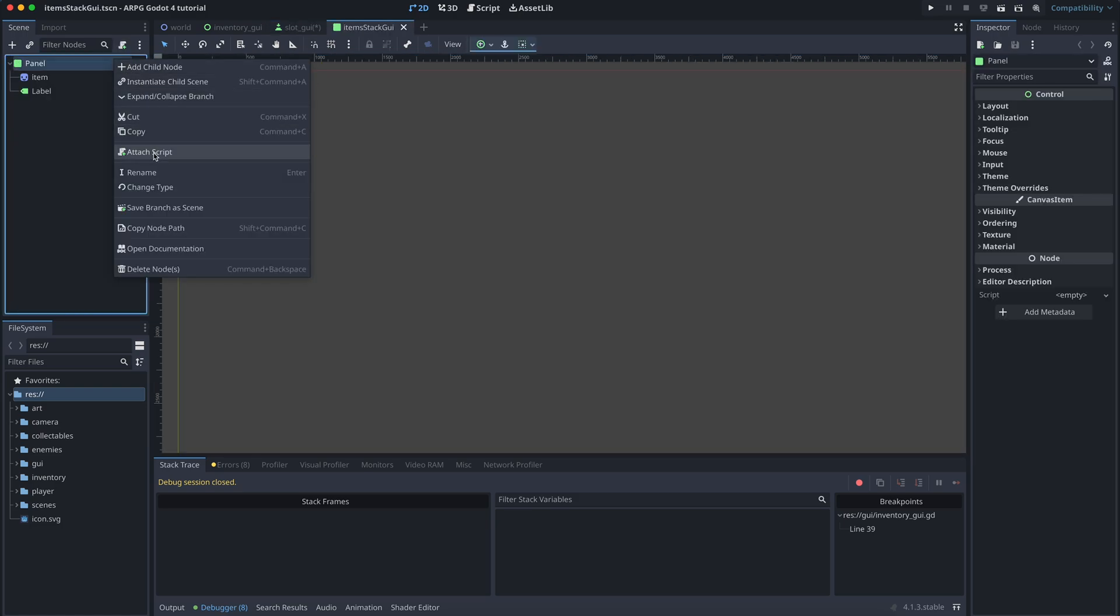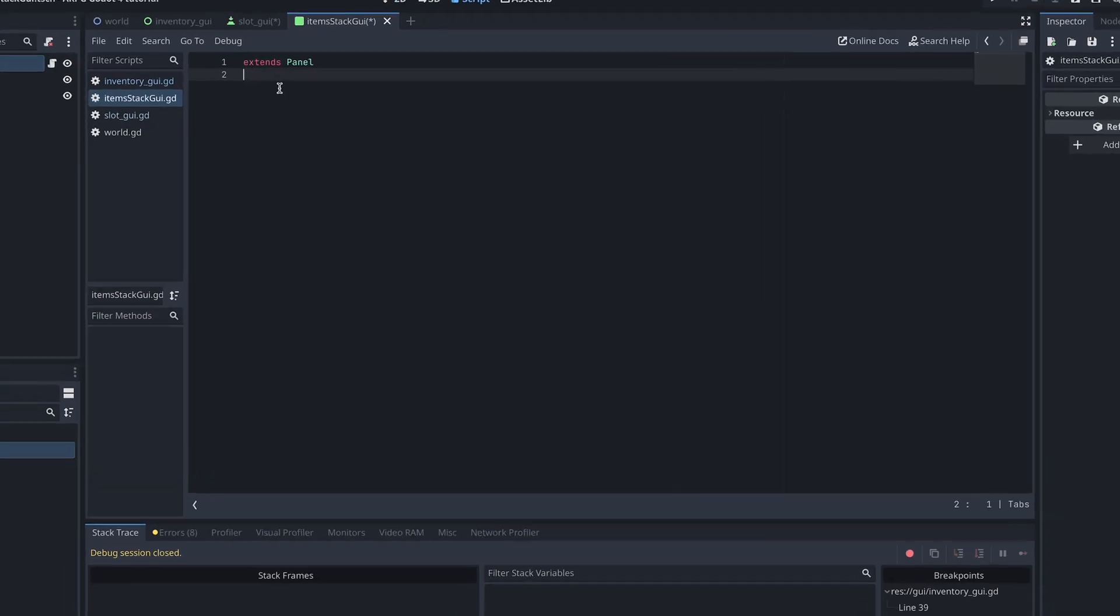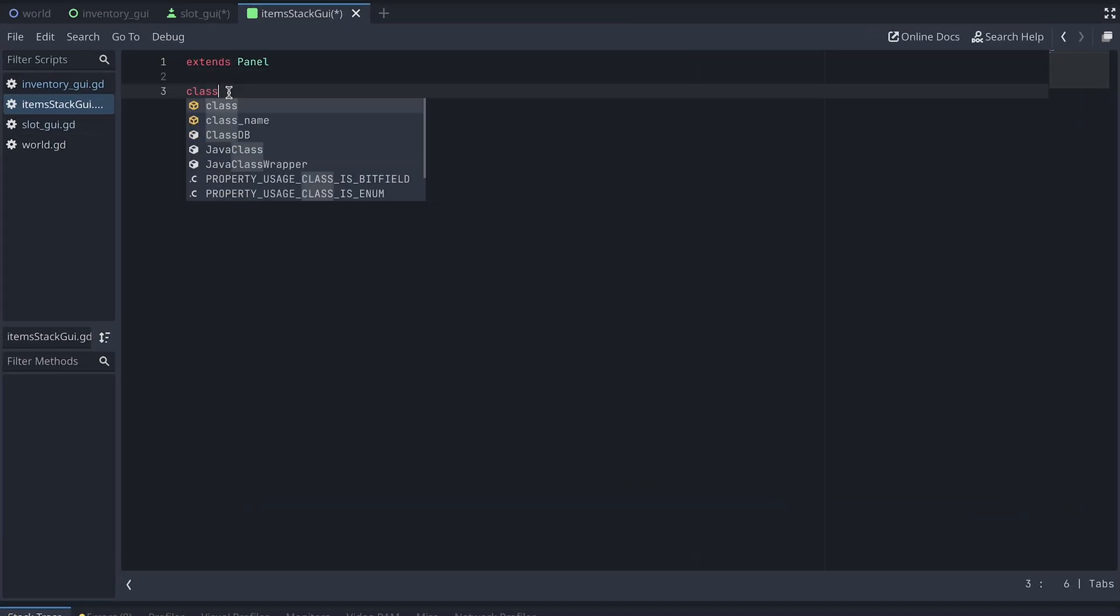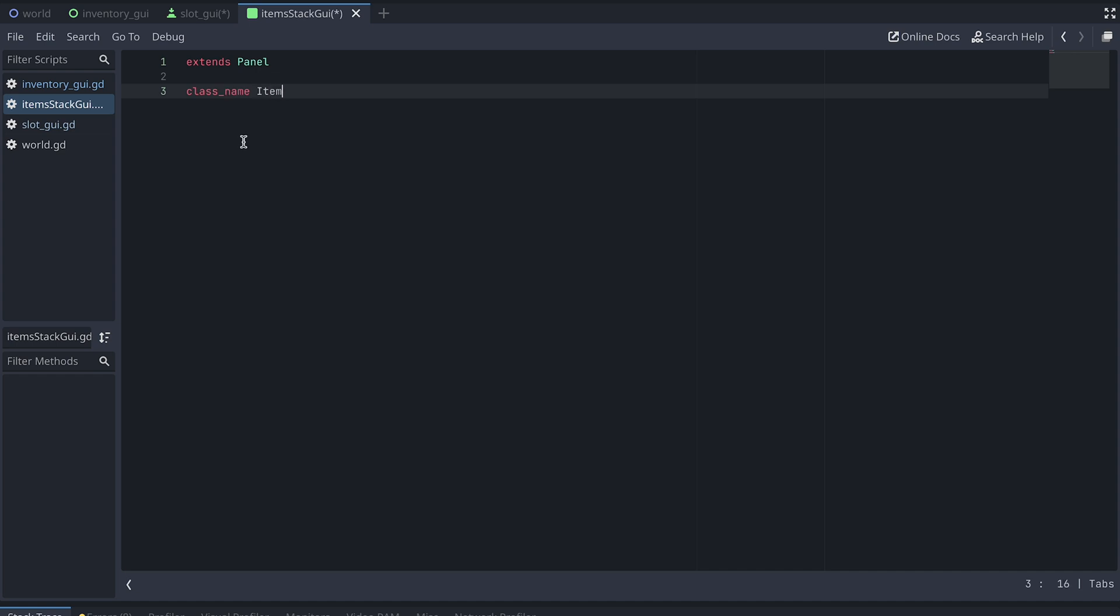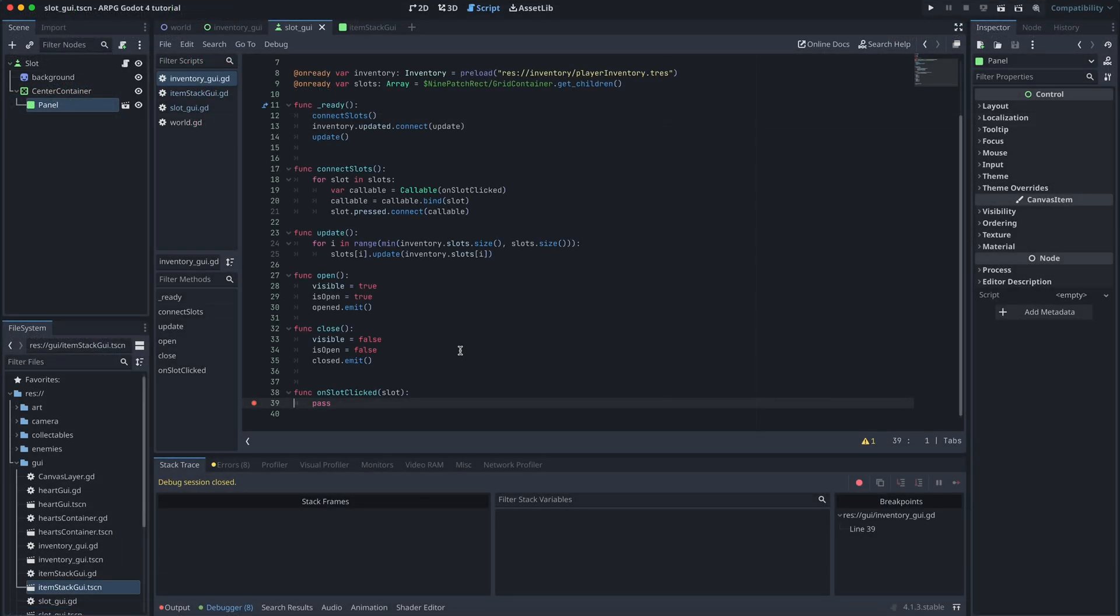And this then automatically creates a new scene with the panel at the root node. Now add a script to this new scene, give the script a class name, and add a reference to an inventory slot to it. Okay, now we need to move some code around to get everything working properly again.